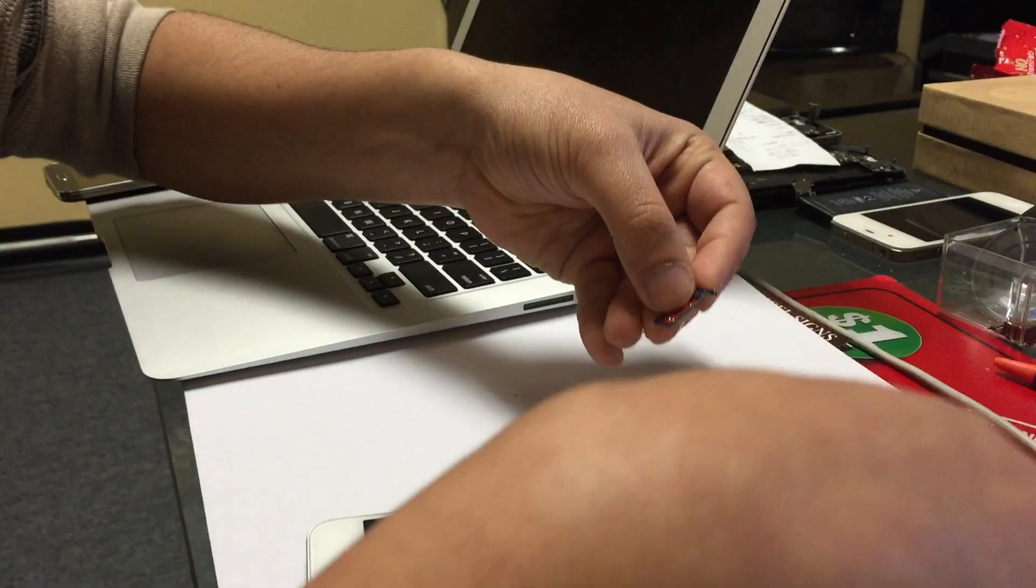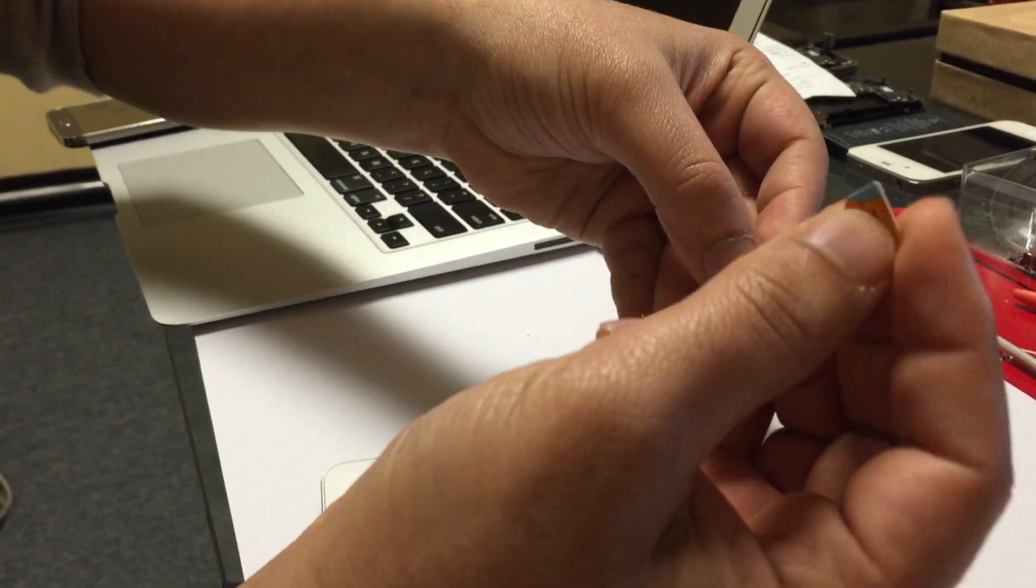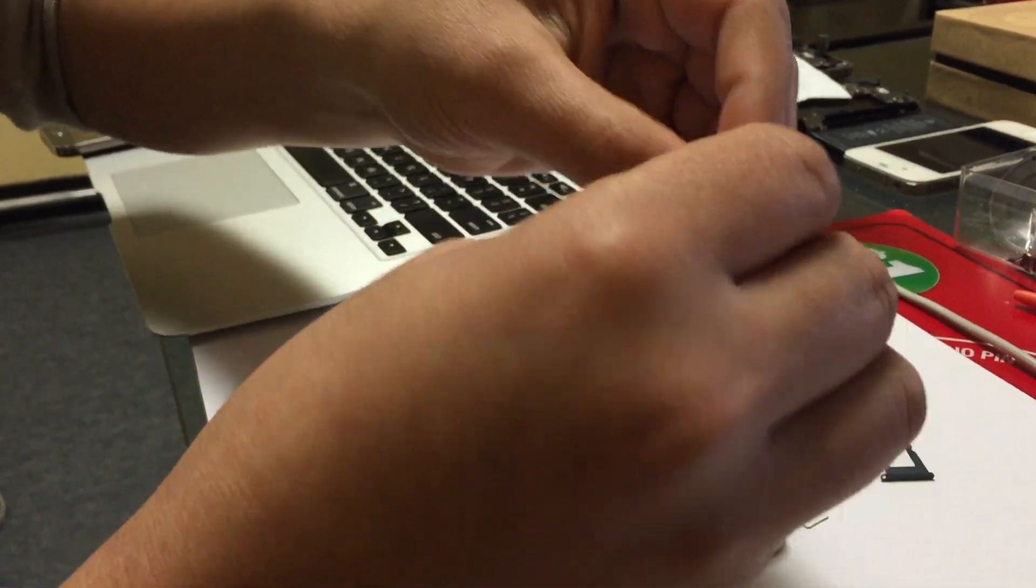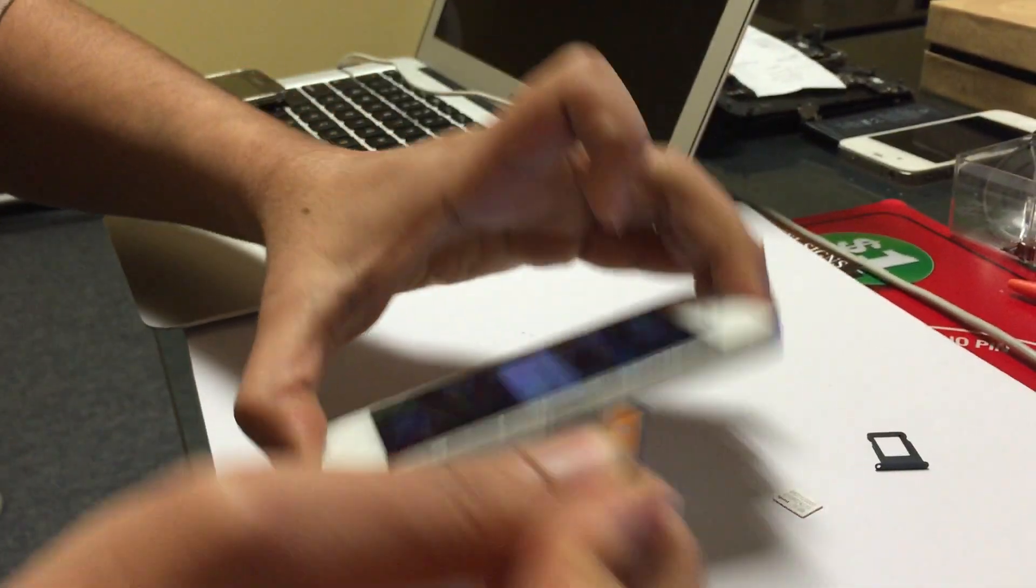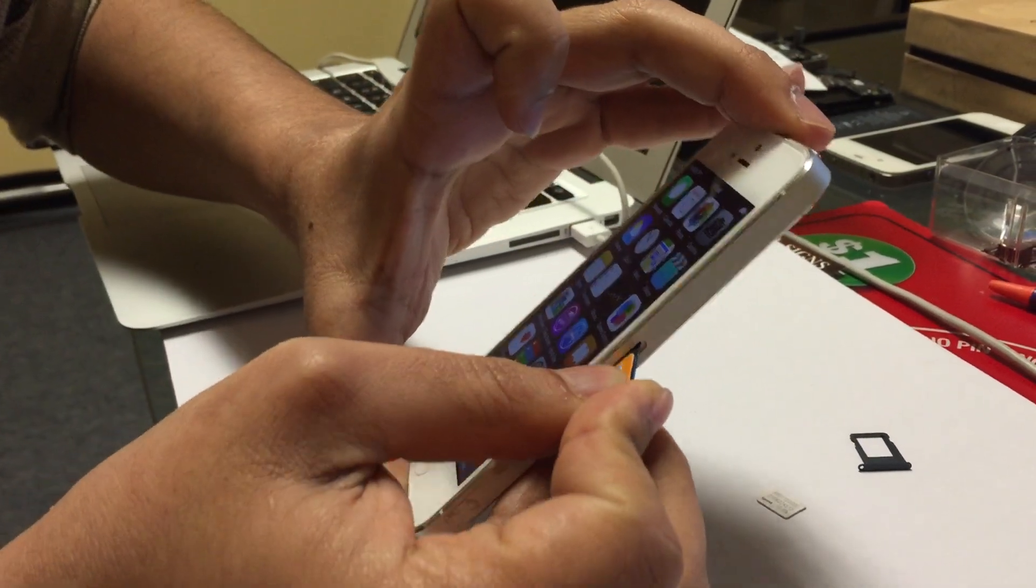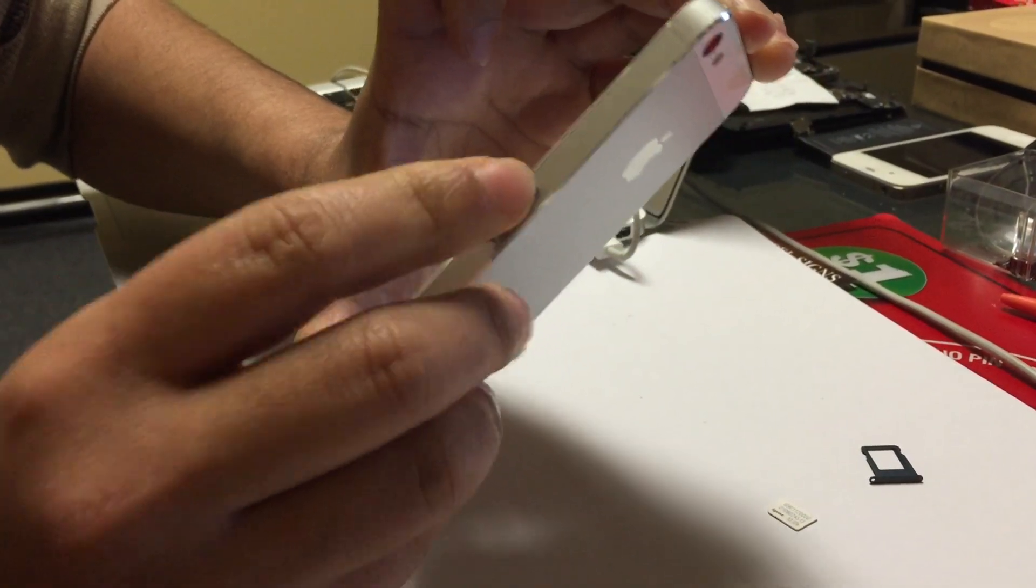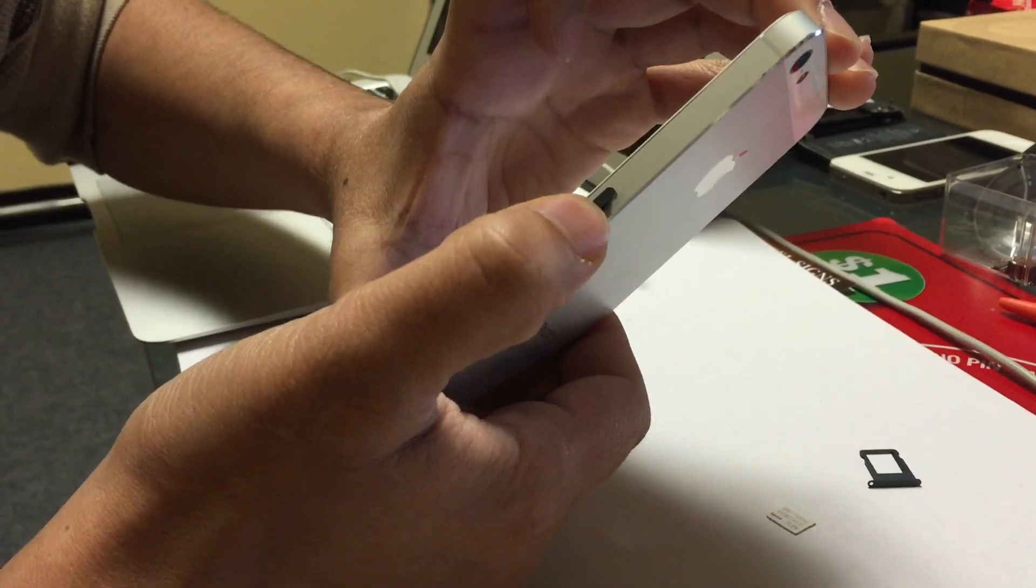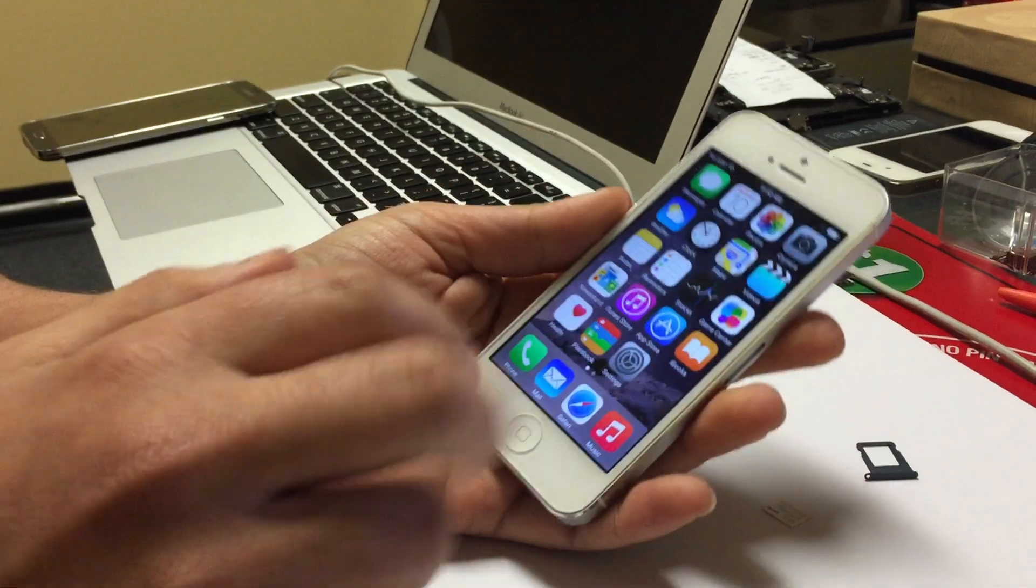This is a SIM card from AT&T, put that right on top. It fits perfectly. Now don't put too much pressure, just gently. If it's giving you any hard time putting it in, don't push it. It should be very easy like that.